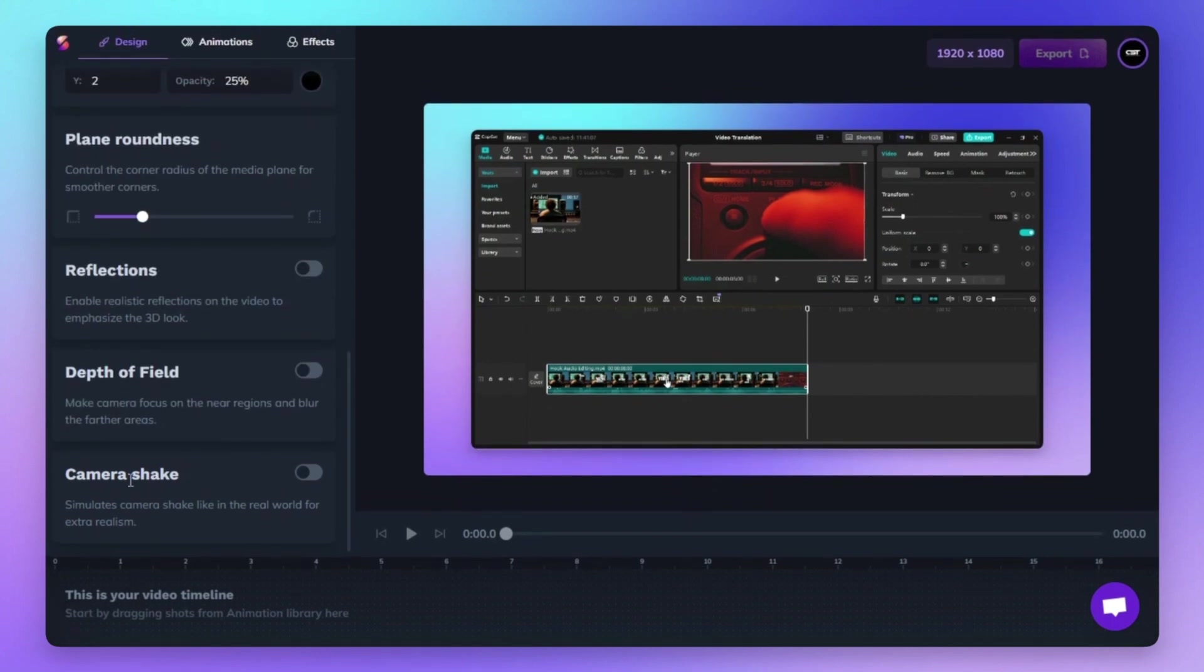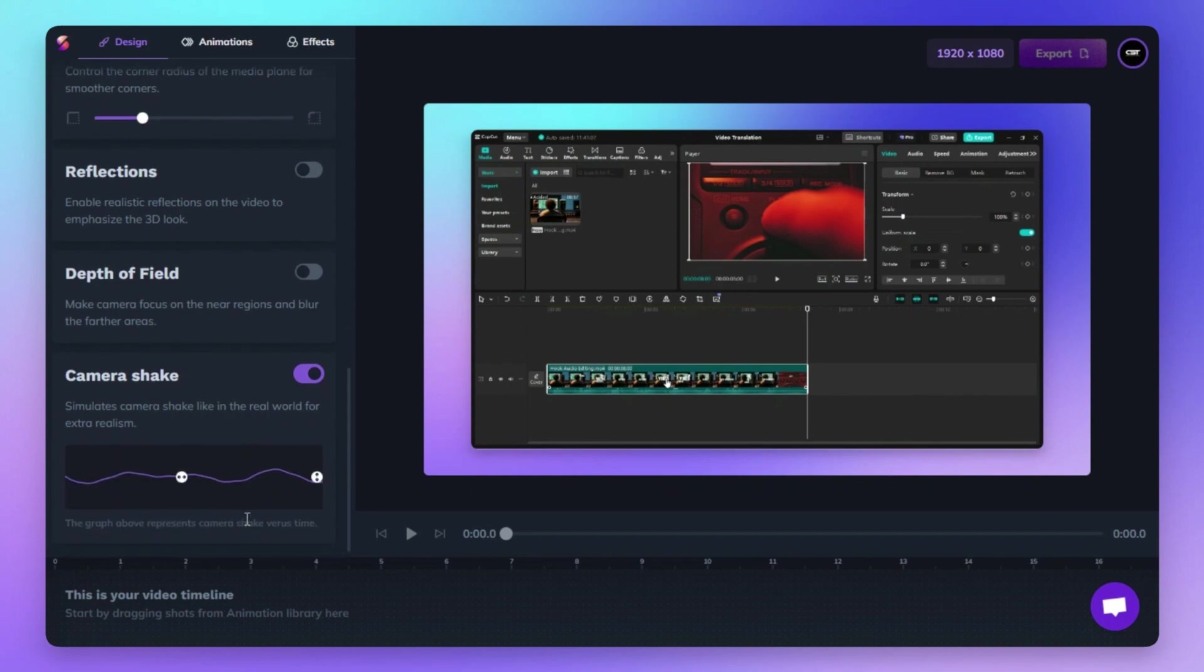You can also enable the Camera Shake feature to simulate natural, real-world camera movement, adding dynamic realism to your video.